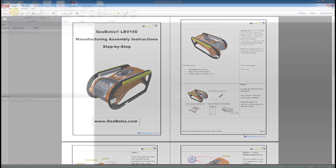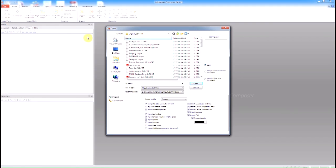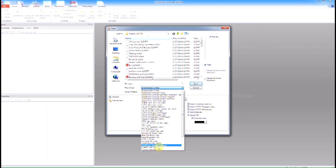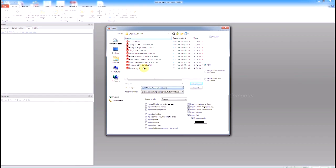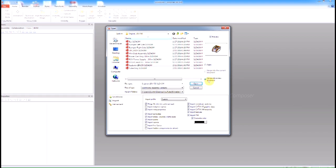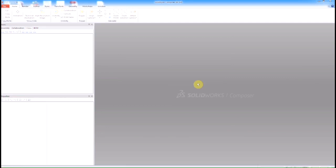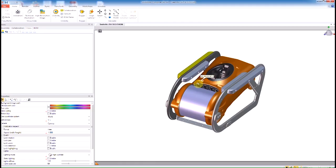The first thing we need to do is open up a SolidWorks file into SolidWorks Composer. That's as simple as going to File, Open, select the file, merge it into a new document, and click Open. It'll take roughly a few seconds to open in Composer and convert everything from SolidWorks into the Composer format.